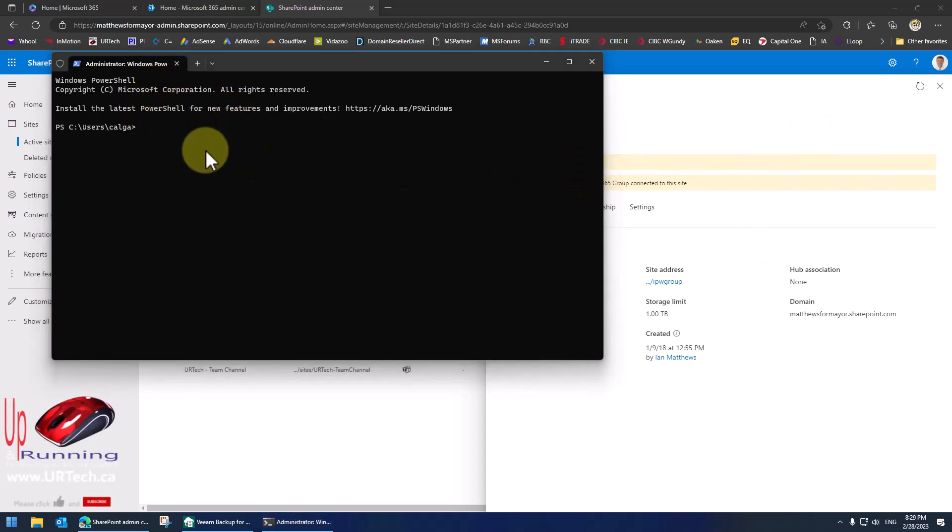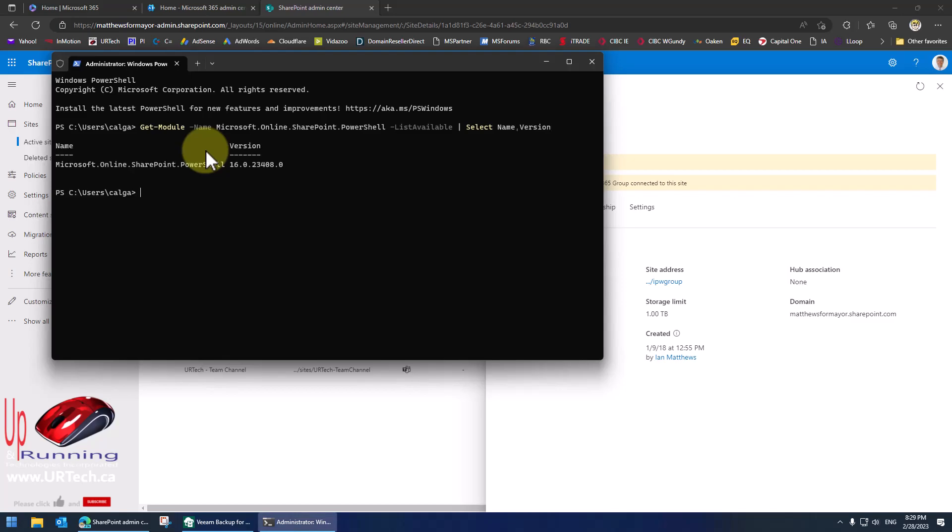Now if you want to know what version you're running, that's the command. So I'm running version 16 point whatever.